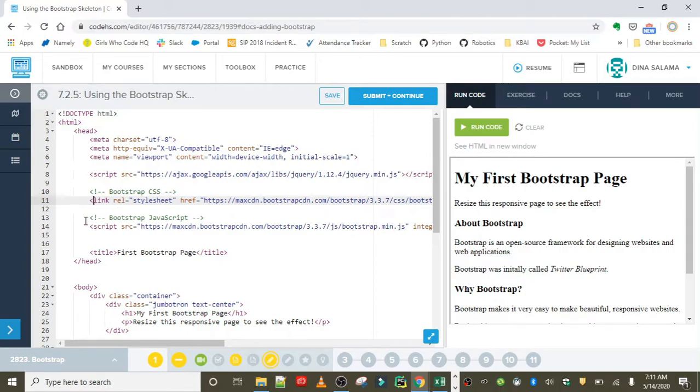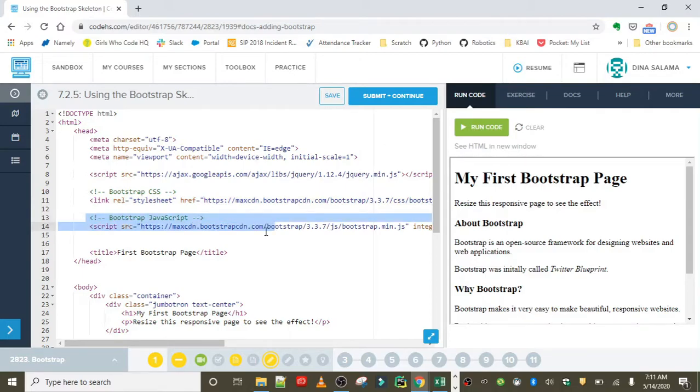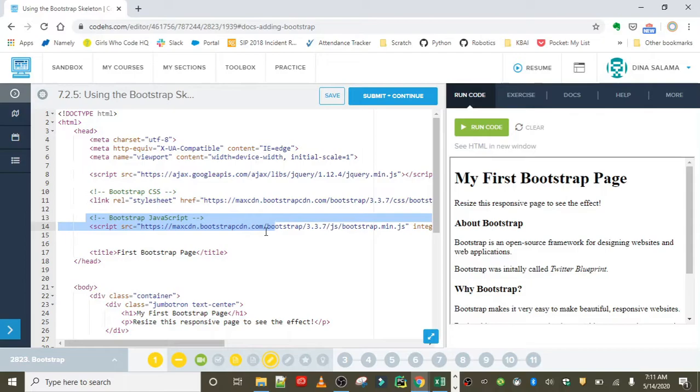The next thing I want to point out is the Bootstrap JavaScript. This code adds the Bootstrap JavaScript, which is helpful for things like animation. So if you're adding advanced features like animation, this JavaScript file is going to come in really handy.